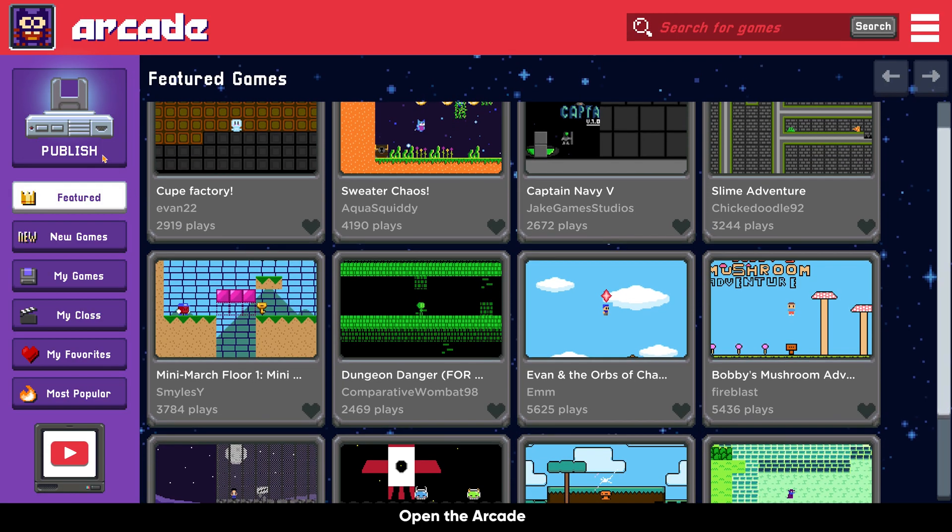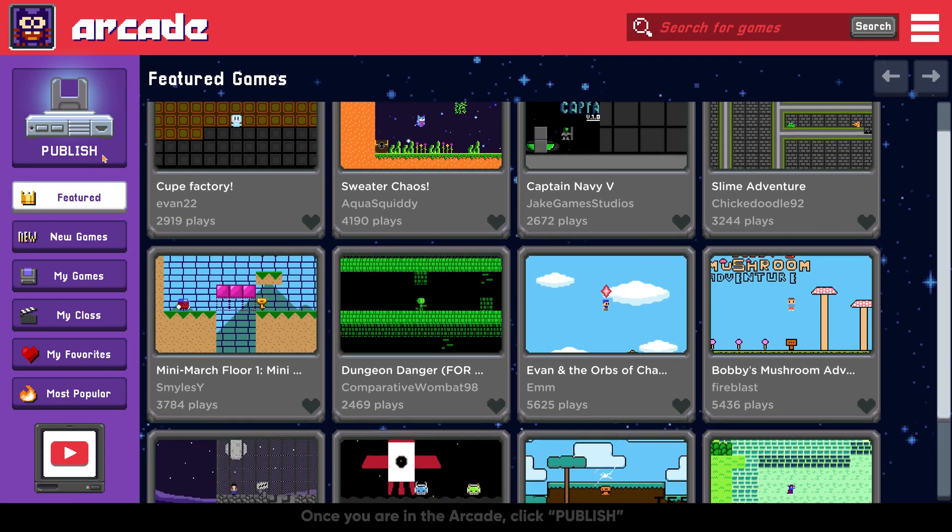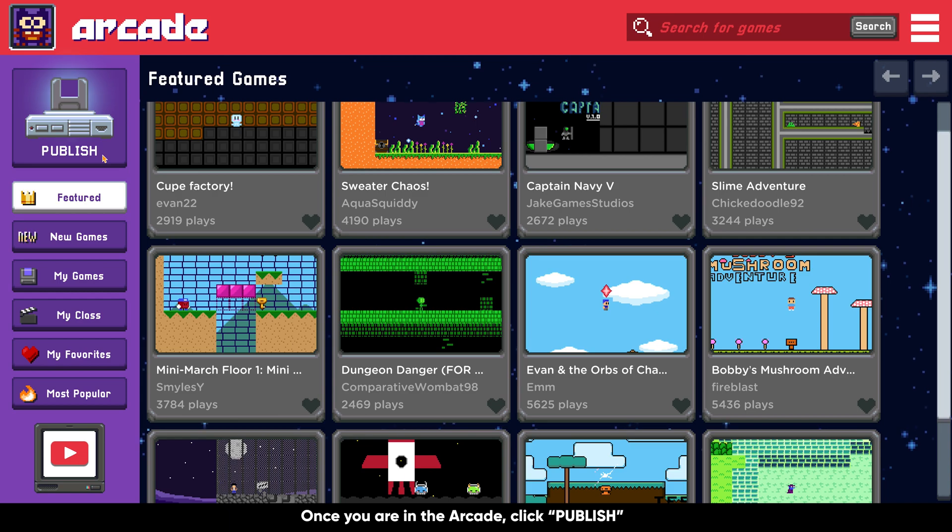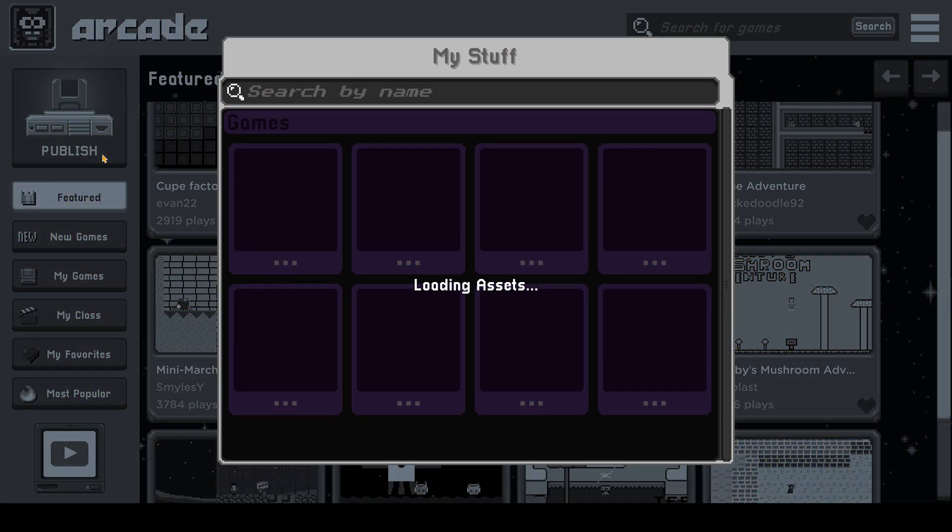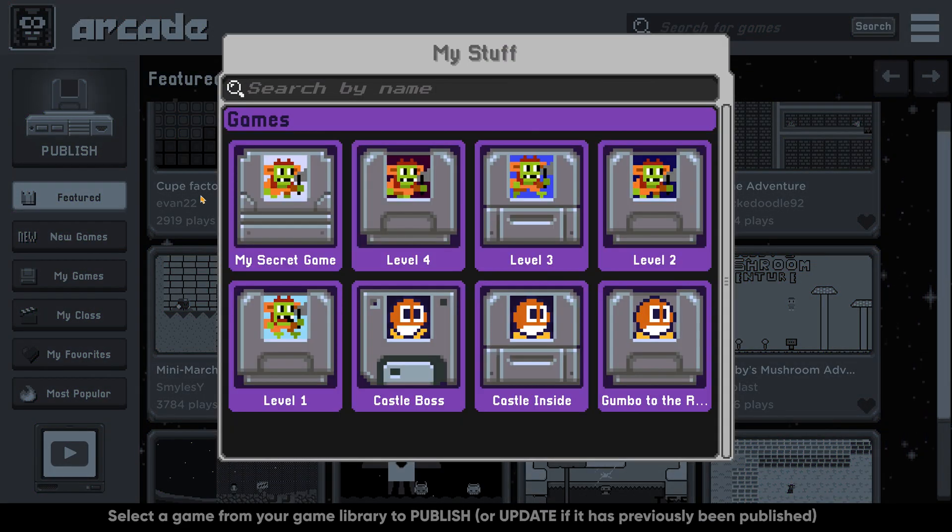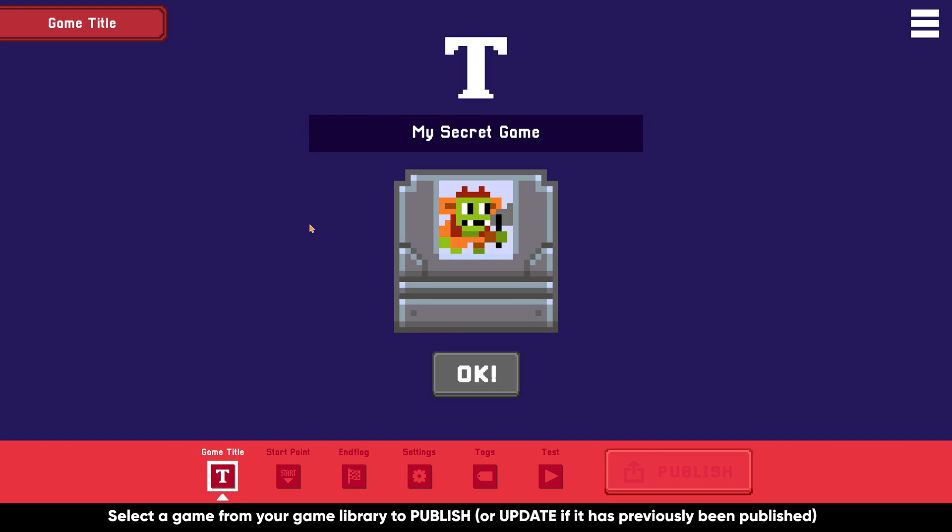Open the Arcade. Once you're in the Arcade, click on Publish. Select a game from your game library to publish or update if it's already been published in the past.